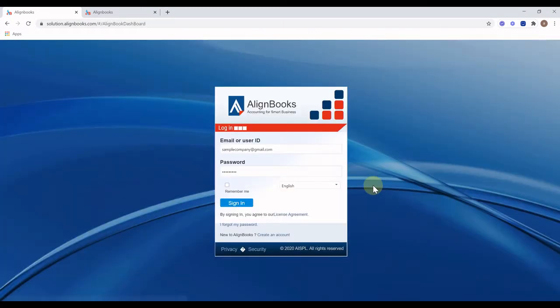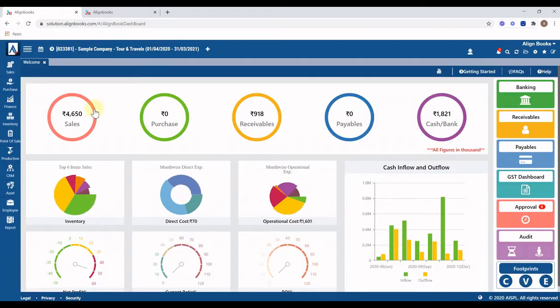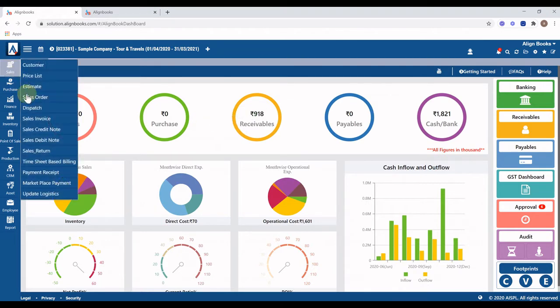From the menu toolbar, click on the Sales menu and select the Sales Invoice option from the drop-down list.